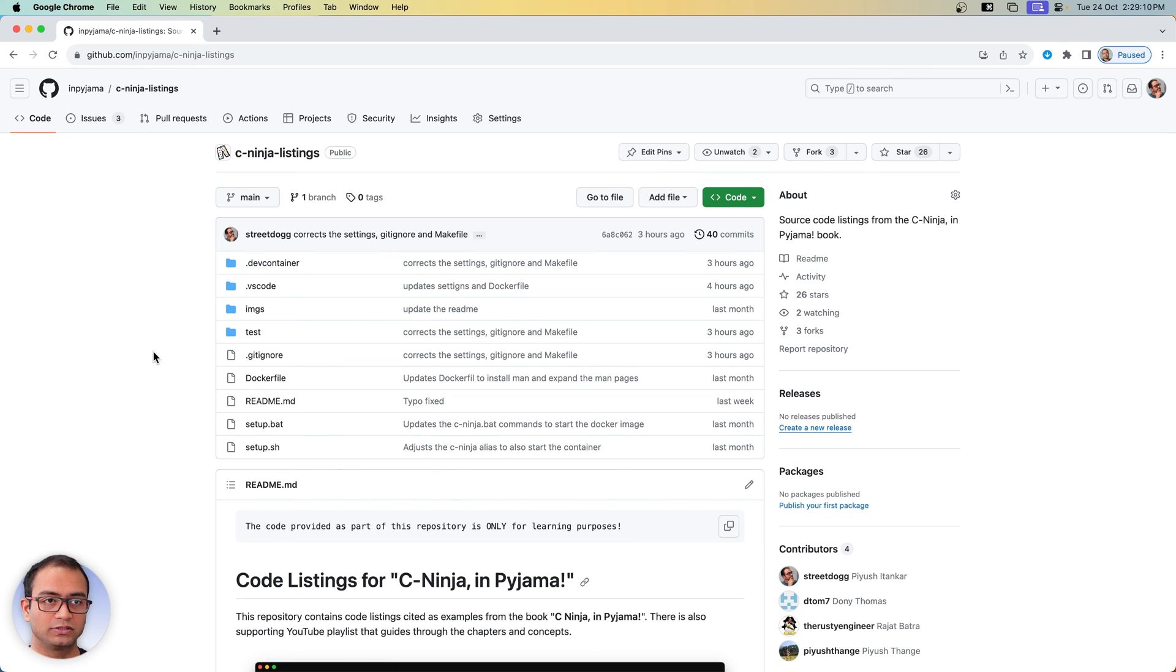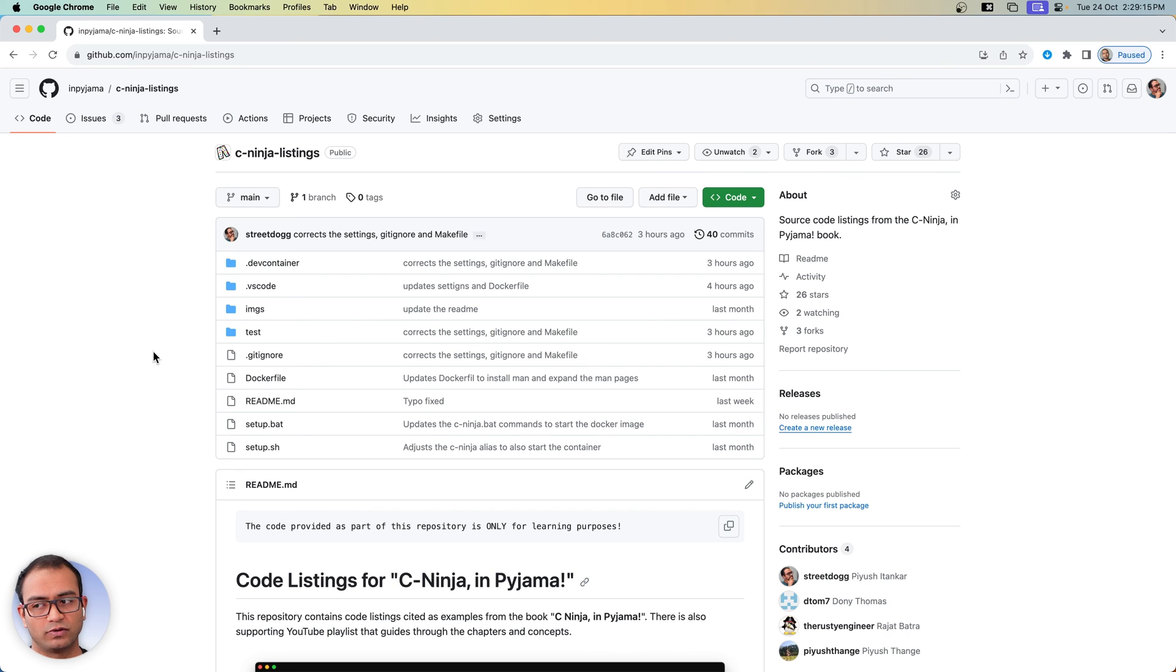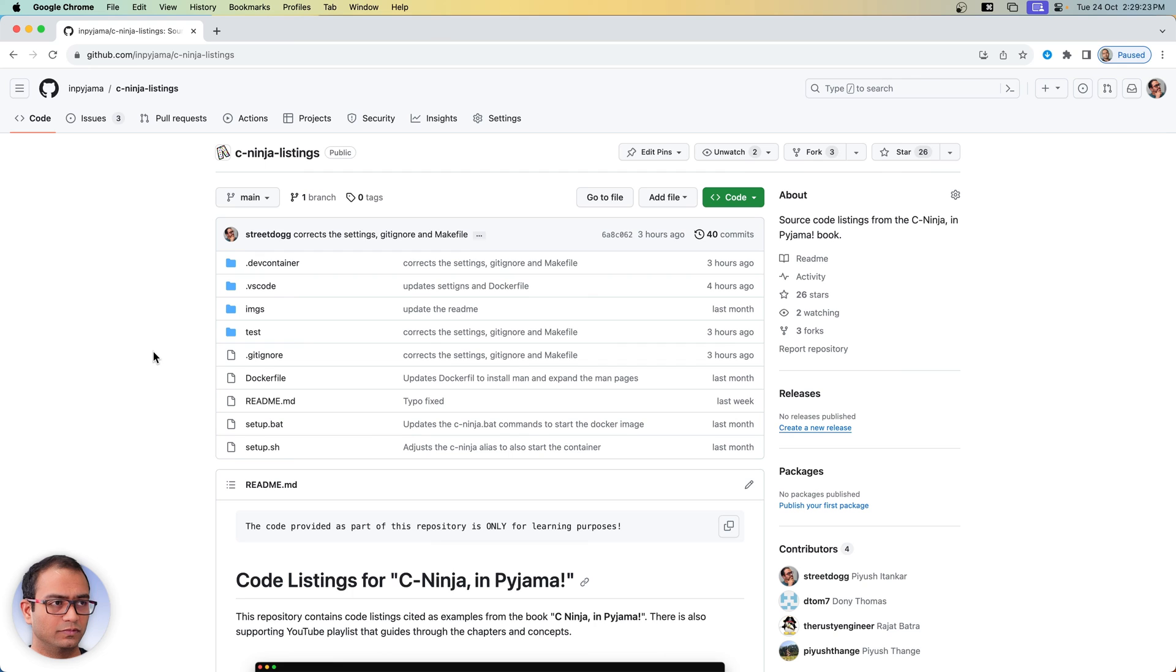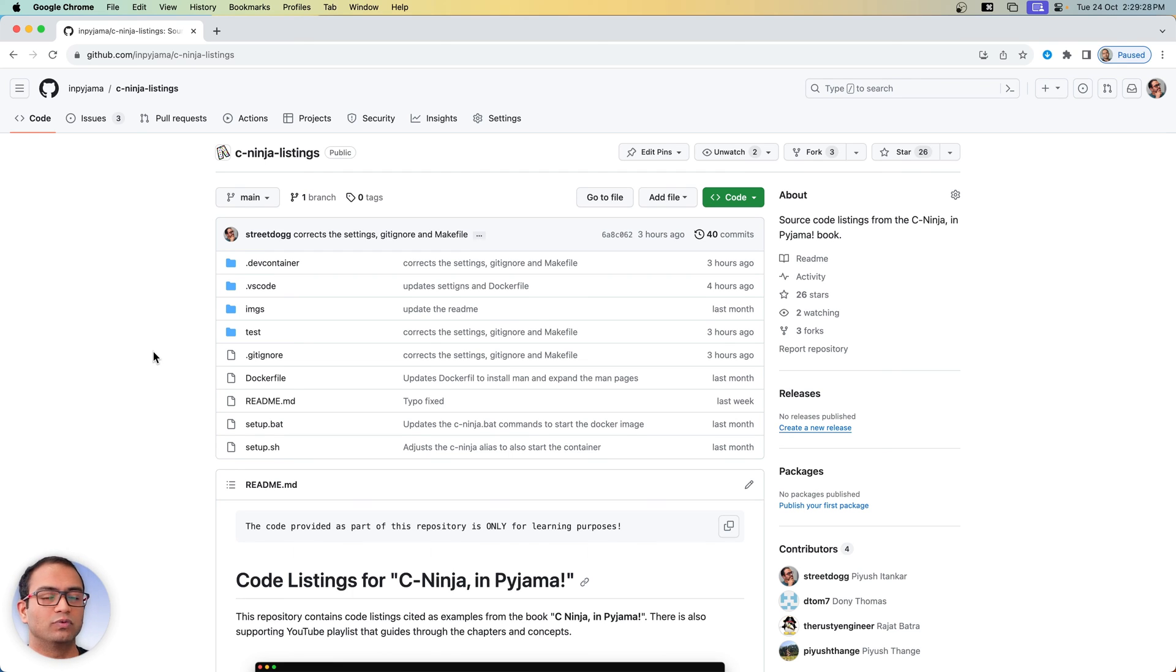And I have to mention at this point, so code space, the free version, in a month 120 hours of free usage is allowed and as you saw we did not give in any details about the payment and we wouldn't want to, we don't have to. So 120 hours is good enough for us.